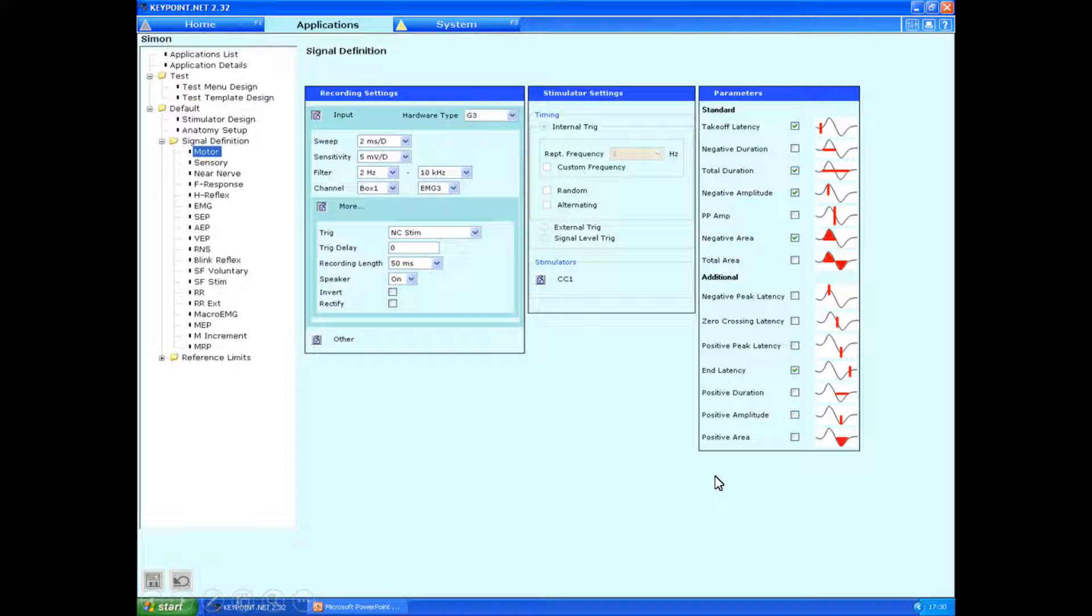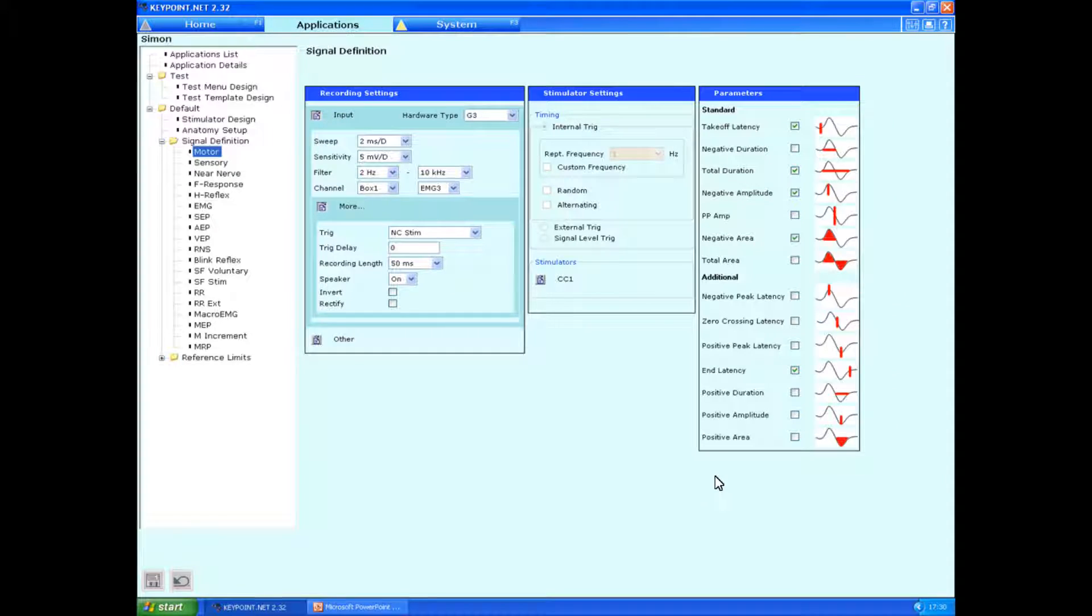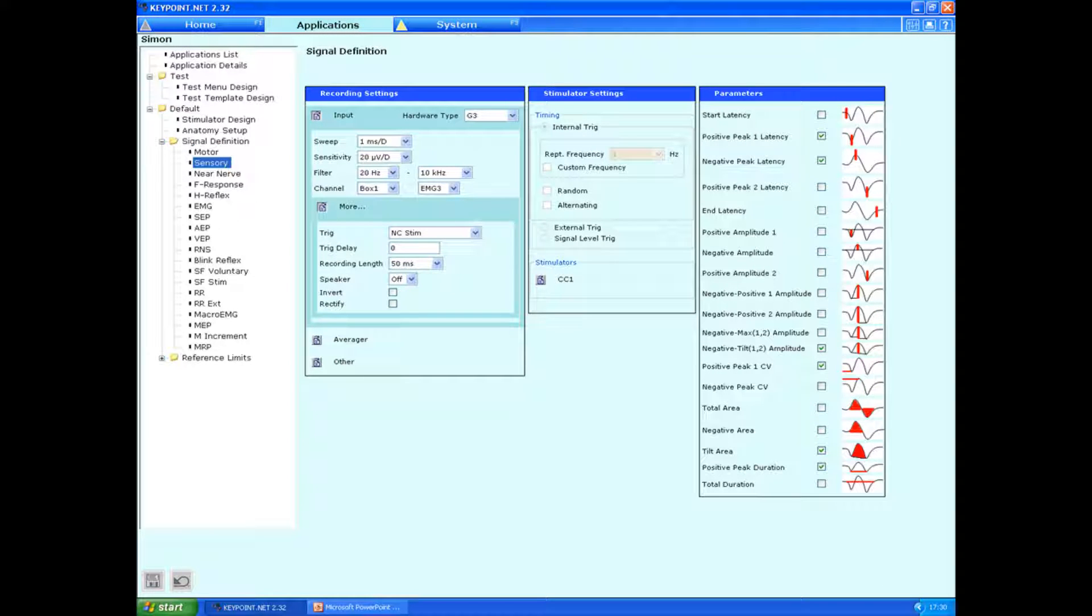I can't emphasize enough the importance of using standardized settings for the sweep sensitivity and filter when performing neurophysiological studies. I highly and strongly recommend using AANEM settings. You can see them over here. You can also tick box whichever markings you want to see displayed.